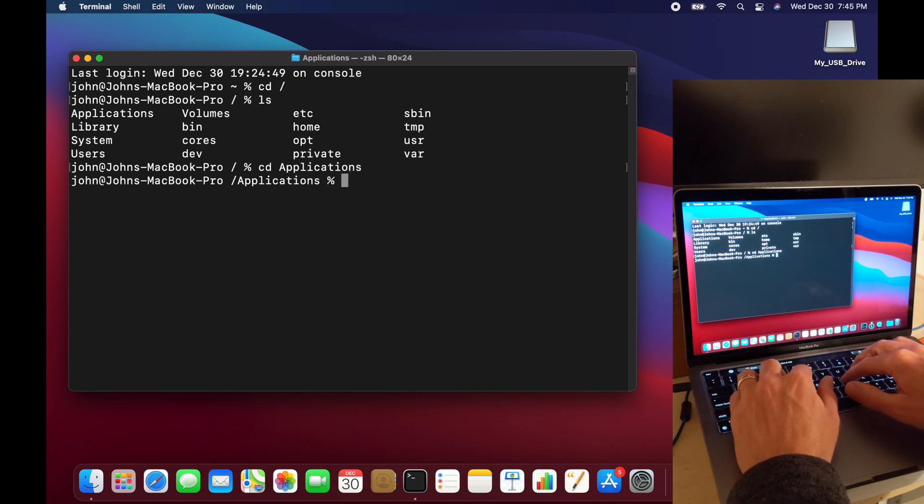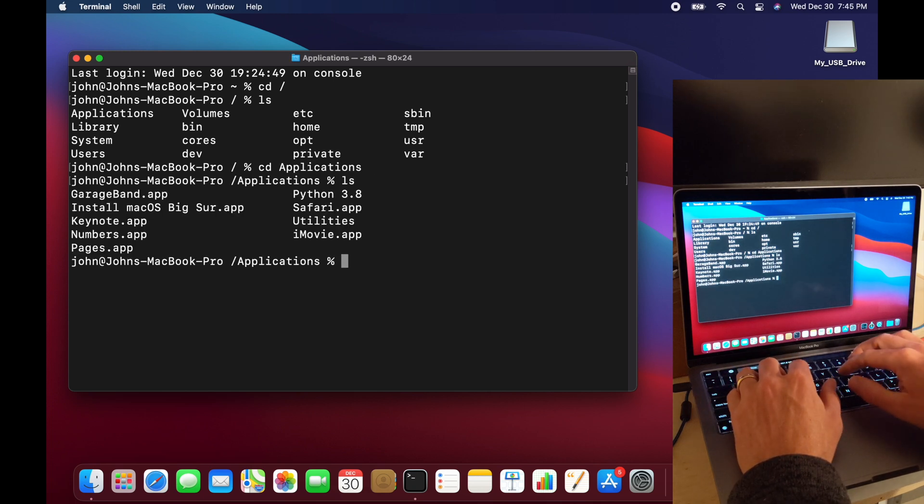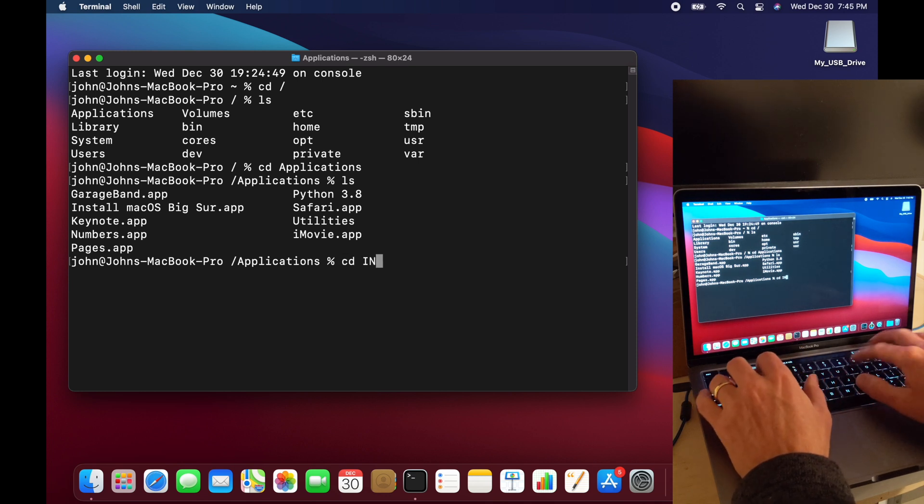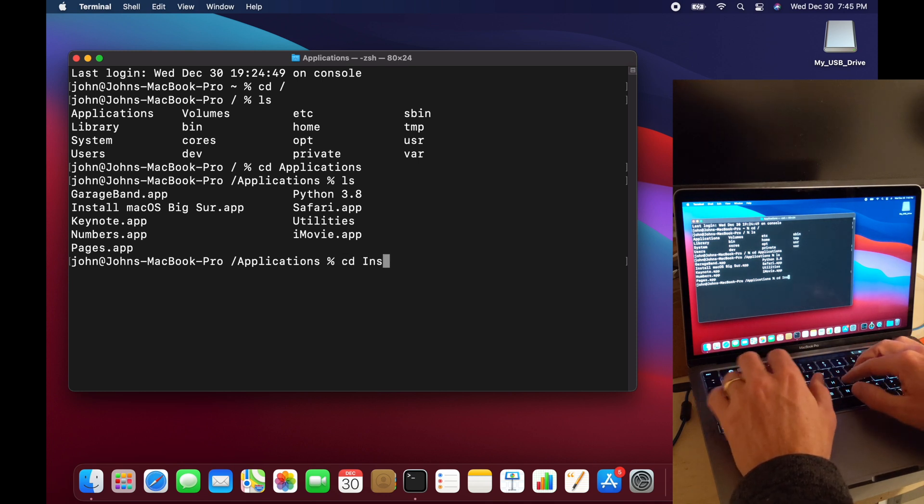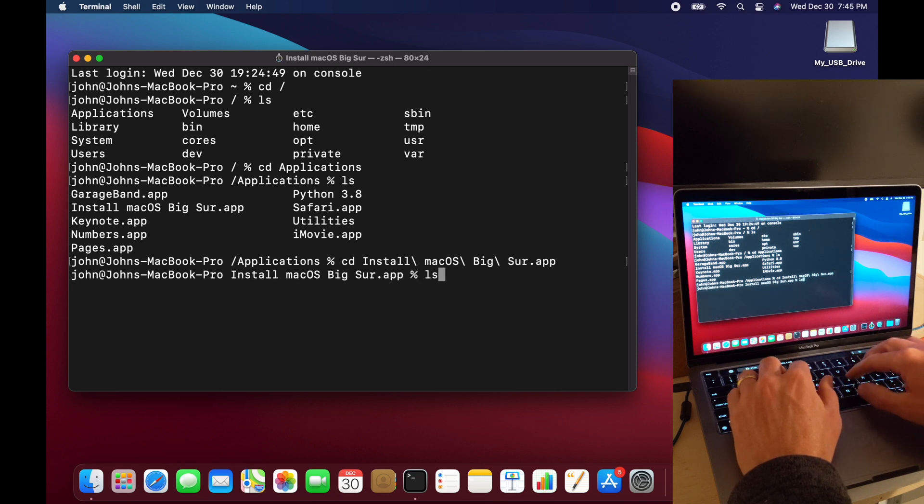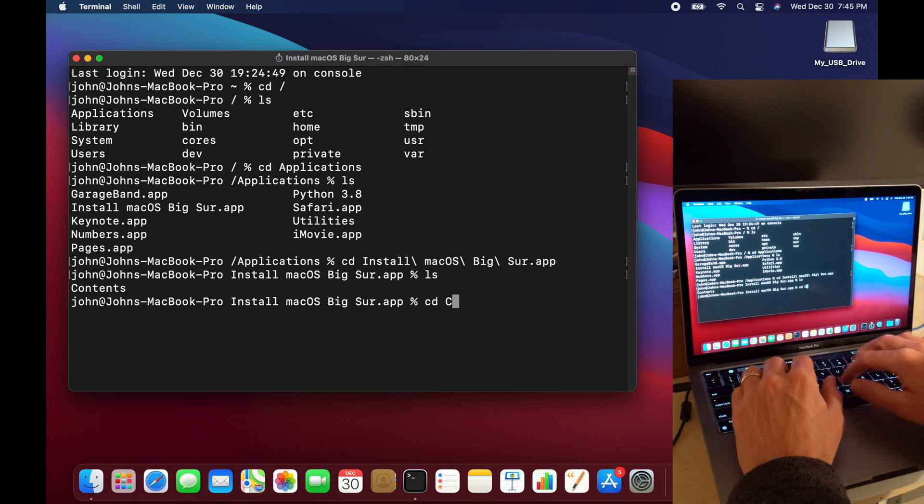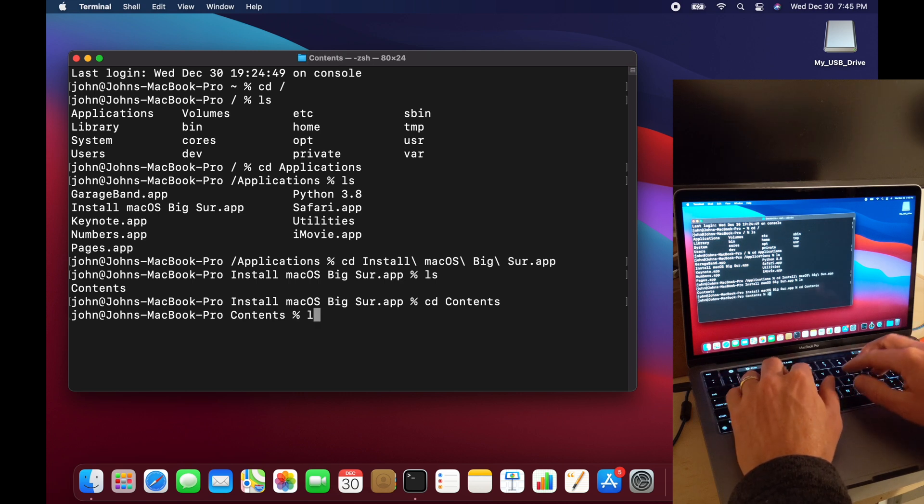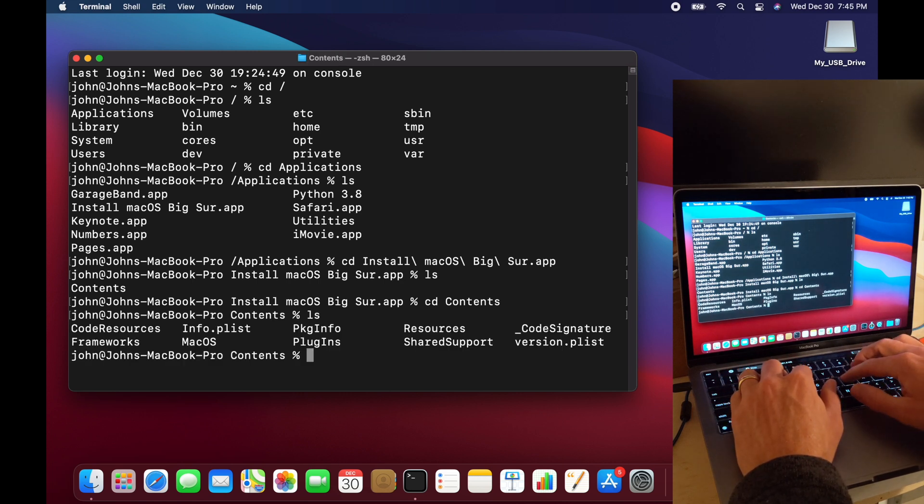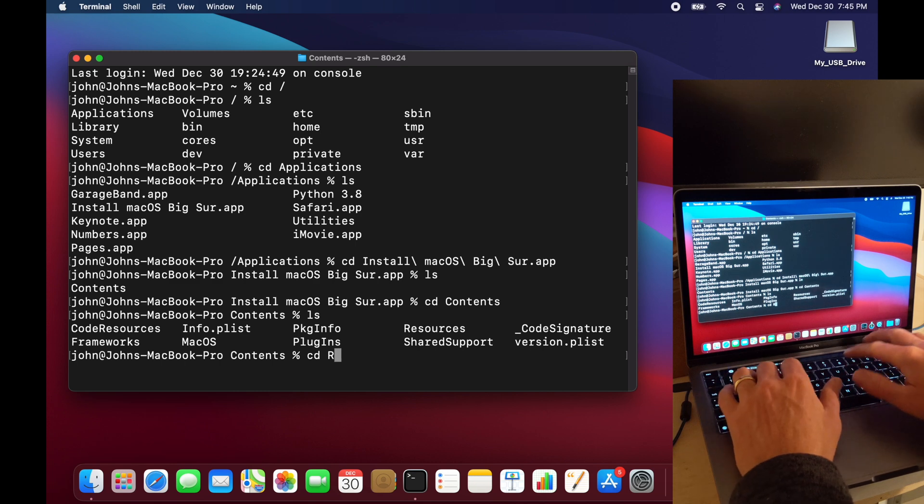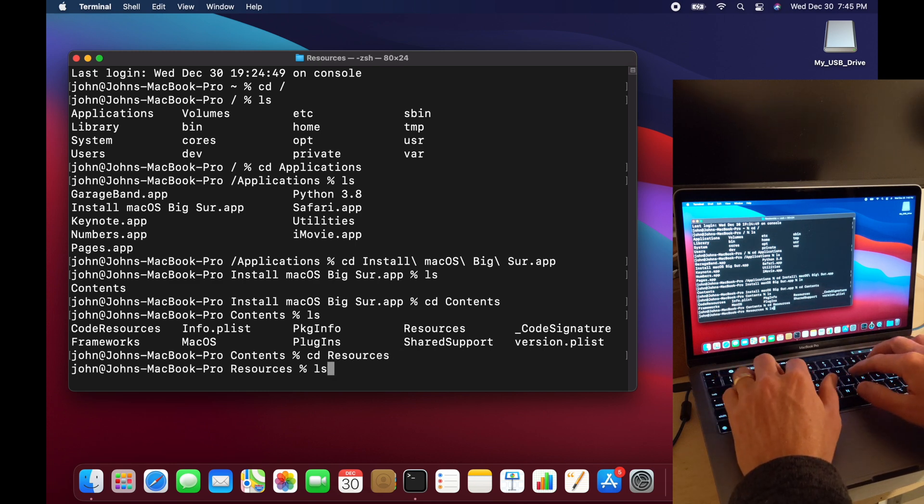Okay, these are the applications that have downloaded. And I have this install macOS. You can use the tab complete. So hit tab, and then it completes the rest of that with the spaces in there. And I'm going to go to contents. And here inside are some resources.